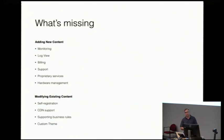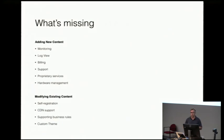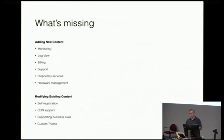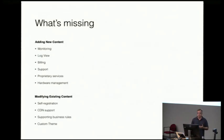Anything proprietary that you're wanting to build on that you're selling to your customers, it's obviously not there. And even hardware management. So all that would be new content that you'd have to add to Horizon.